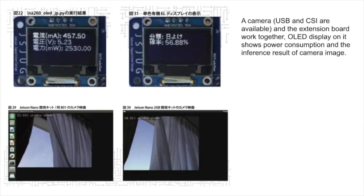A camera — USB and CSI are available — and the extension board works together. The OLED display on it shows power consumption and the inference result of the camera image.